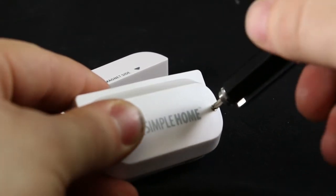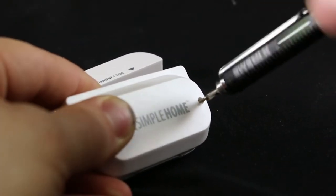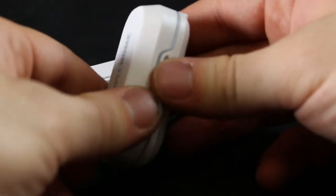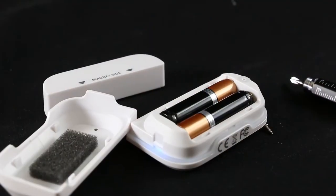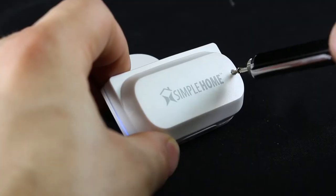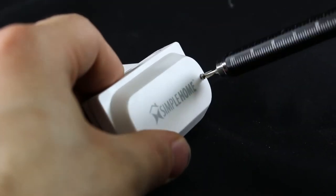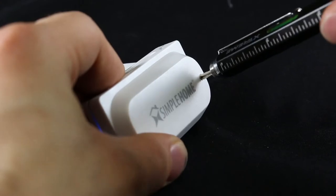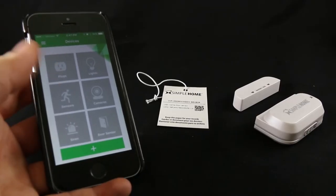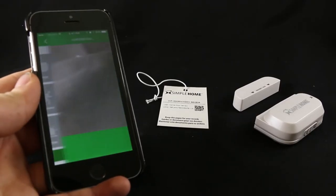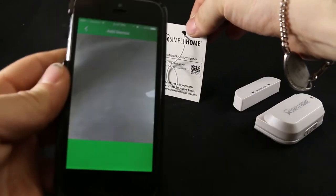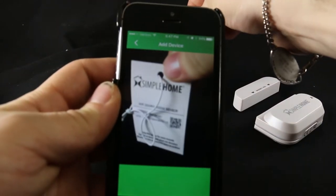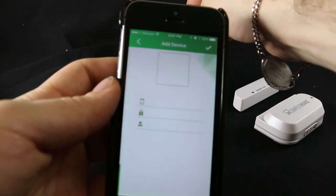To start, you'll need to unscrew the device and add two AAA batteries. Once you put the batteries in and the sensor is powered on, press the plus button on the device menu and scan the QR code.